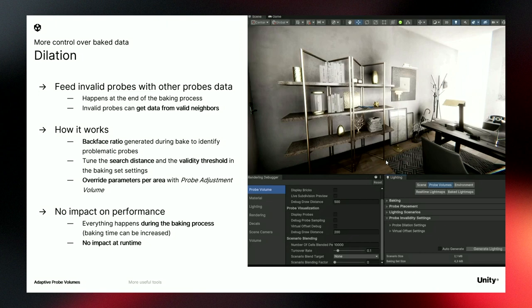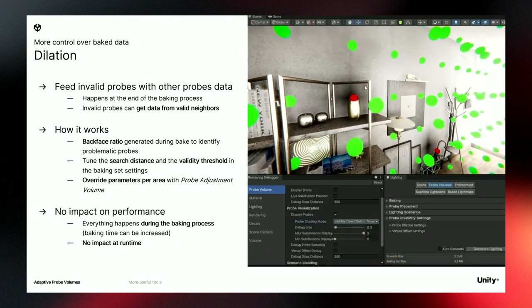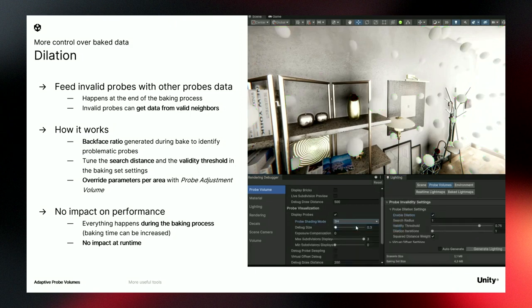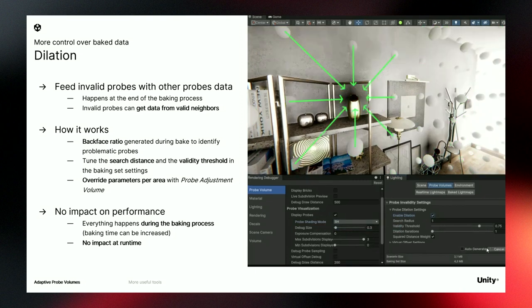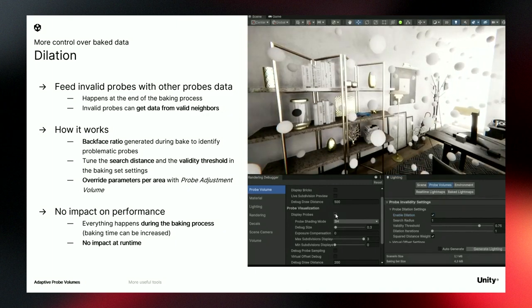Another tool to modify the baked data is dilation. This happens at the end of the baking process — Unity detects invalid probes and fills them with data from valid probes in their surroundings. For example, dark stains on a wall caused by probes inside geometry can be fixed: Unity automatically detects invalid probes and with dilation, takes data from surrounding probes to fill the invalid ones. You can fix many issues with these tools.